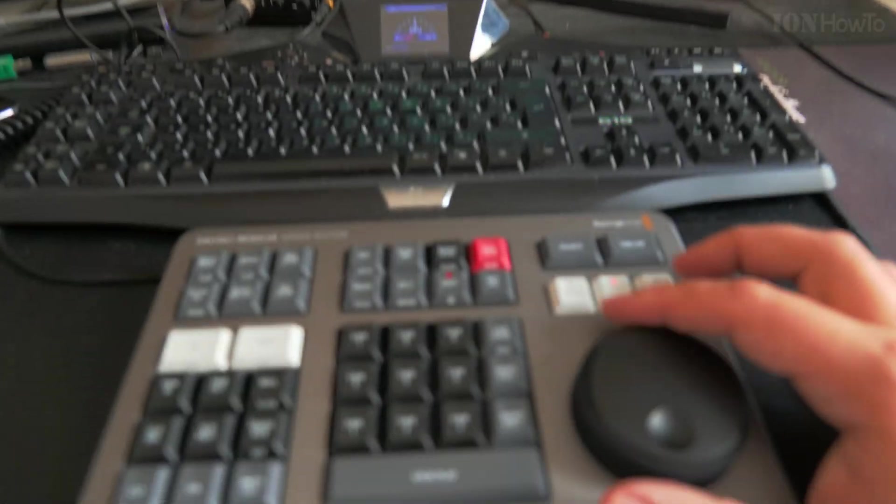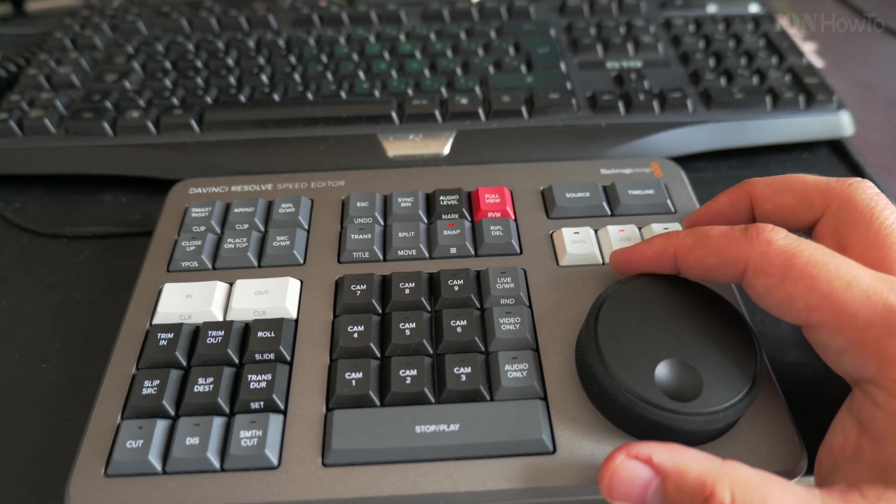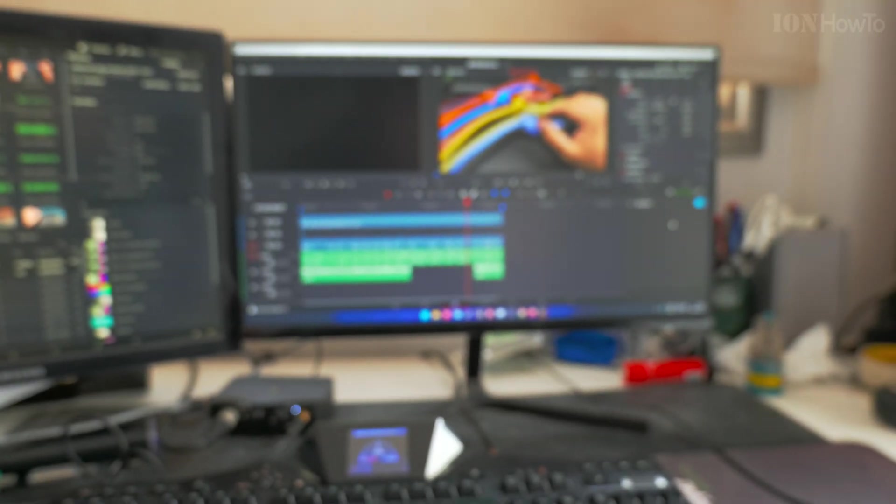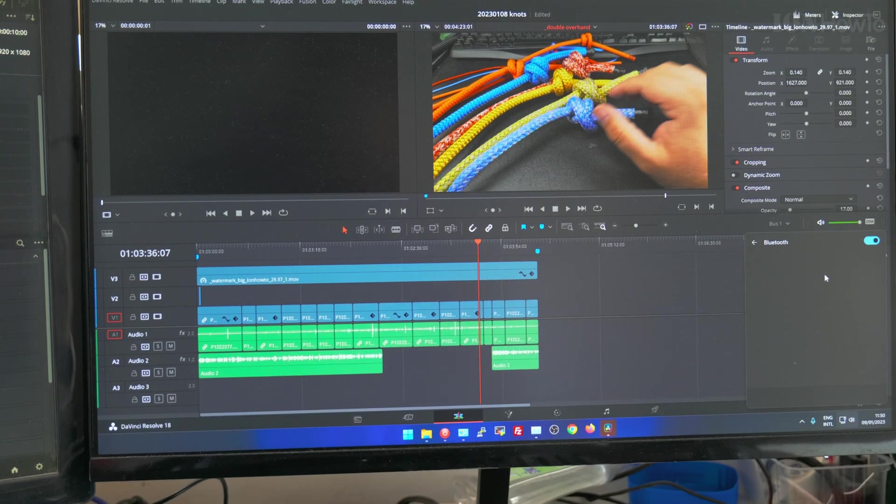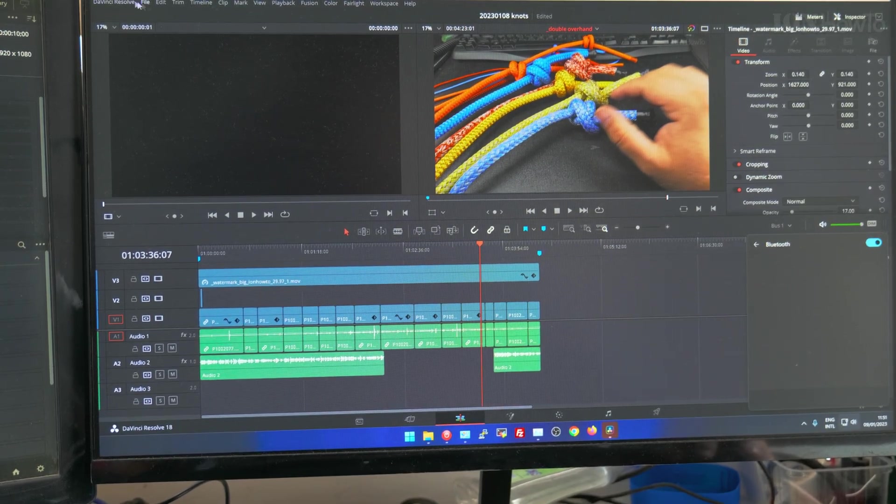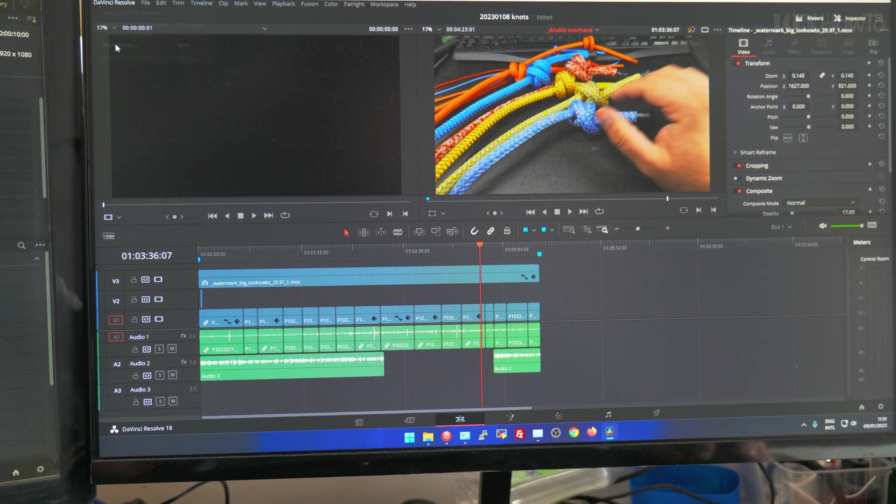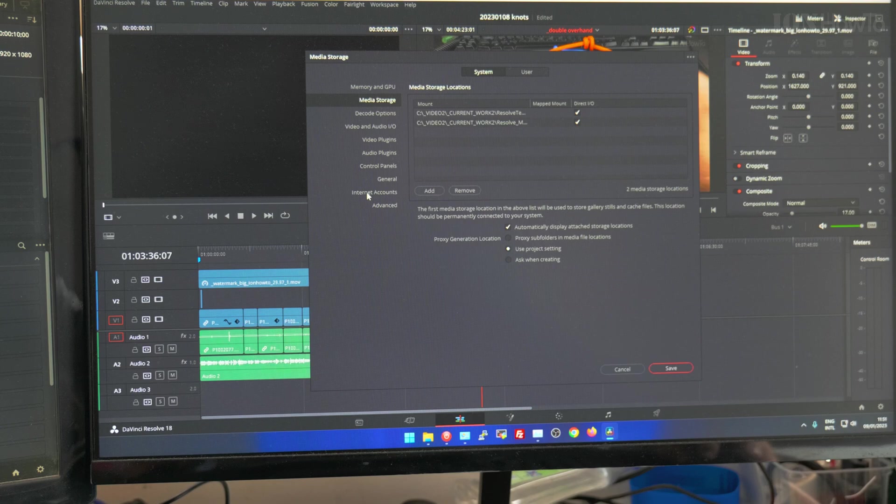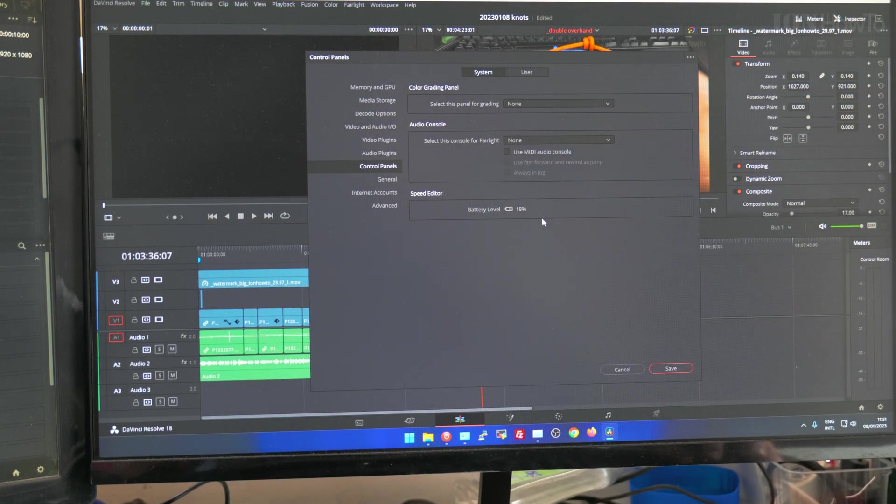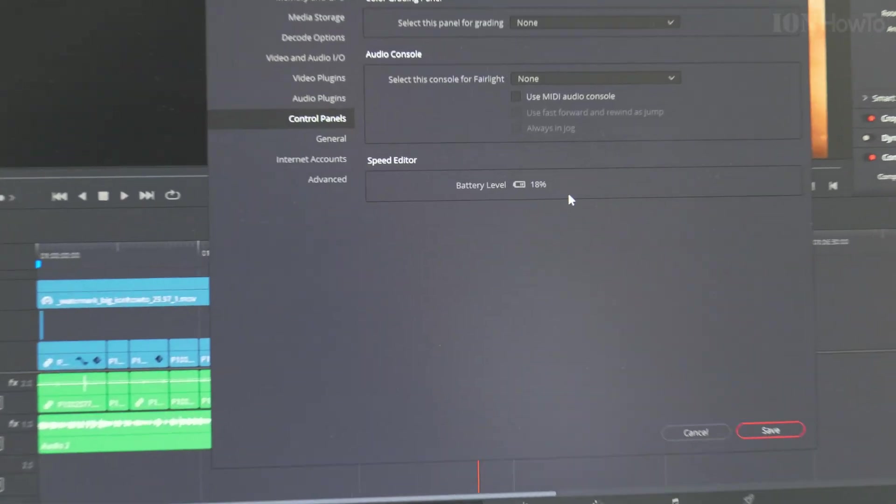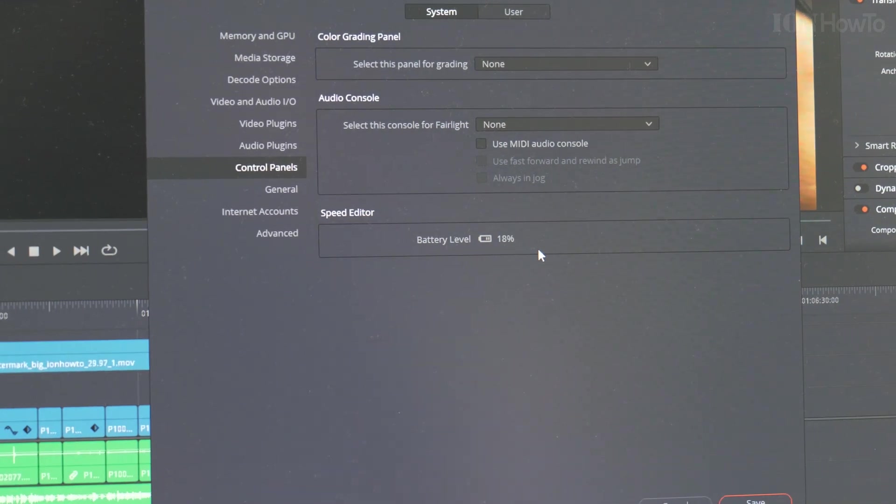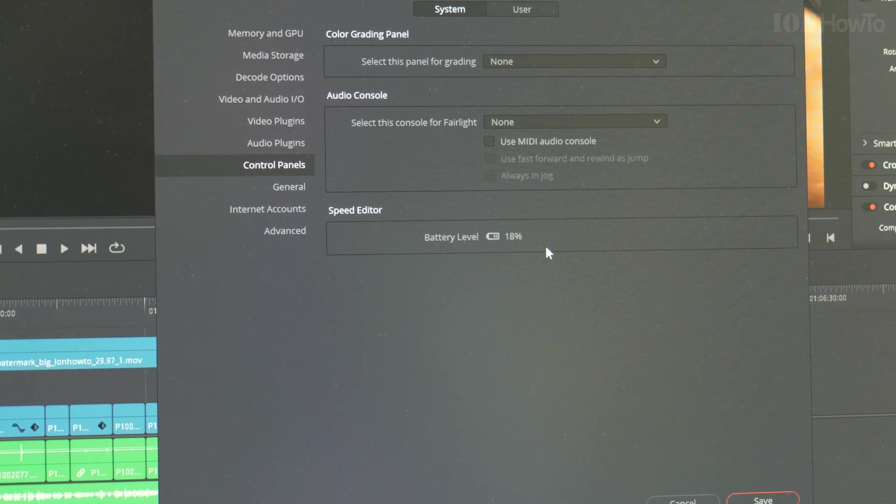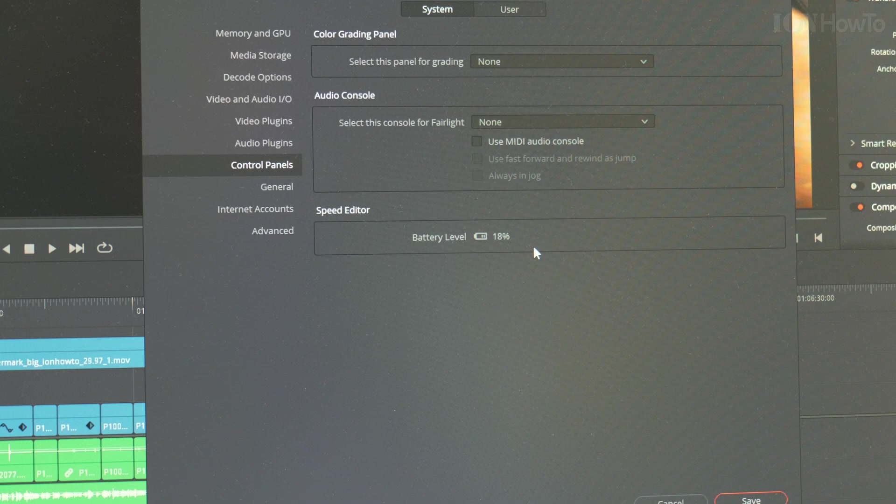It's important that this only works with DaVinci Resolve, with the editing program and color grading. It only works with DaVinci Resolve. Would be nice if it worked with other programs, but I only need it for this. Battery level is 18 percent, still pretty low.